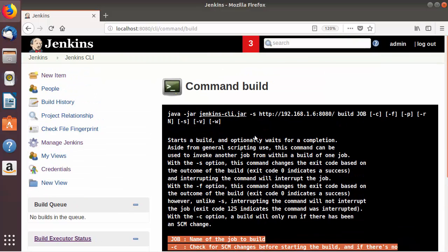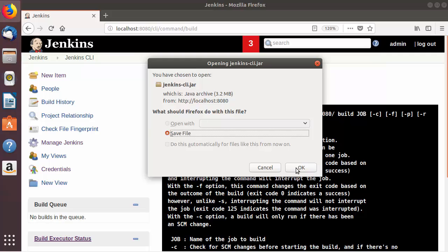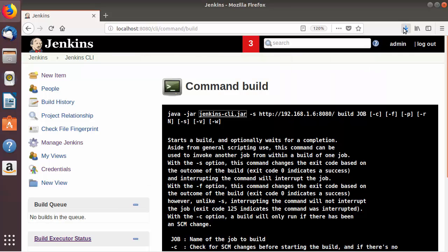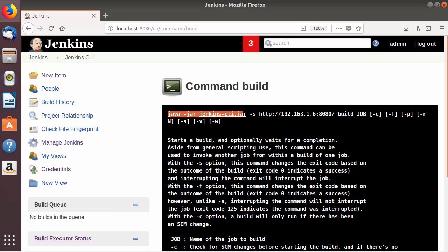Let's use this Jenkins CLI command to build a Jenkins job. First of all you need to download the Jenkins CLI jar file by clicking on it and saving it on your computer. Once the Jenkins CLI jar is downloaded, you can copy it to a convenient location and then use this jar to execute the commands.